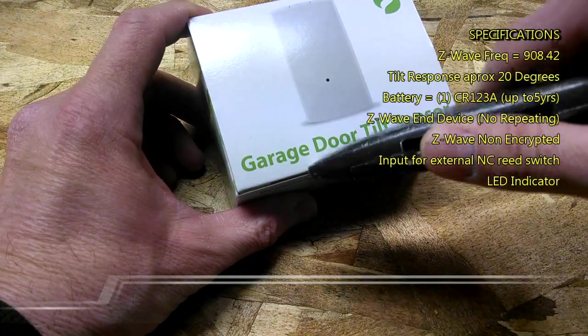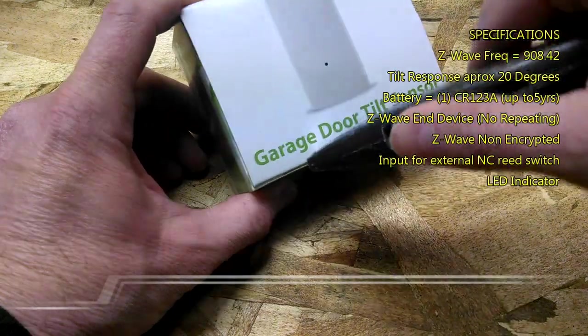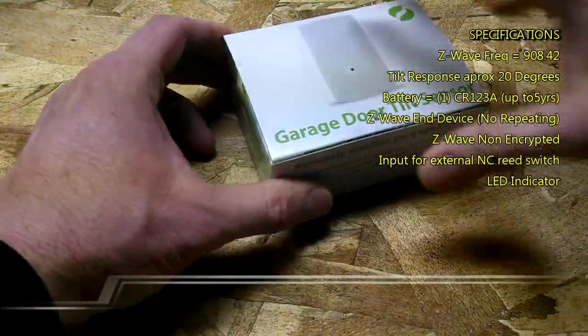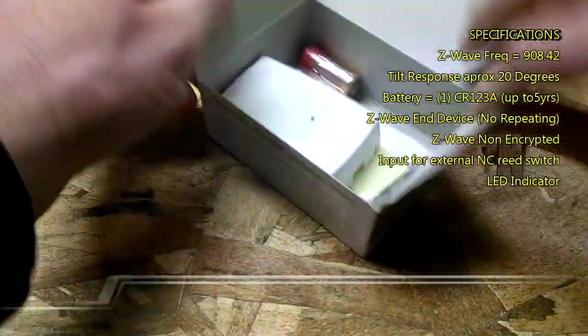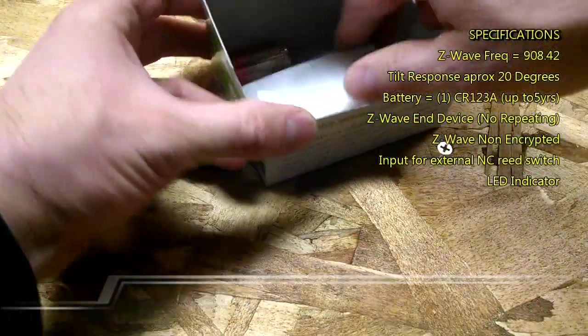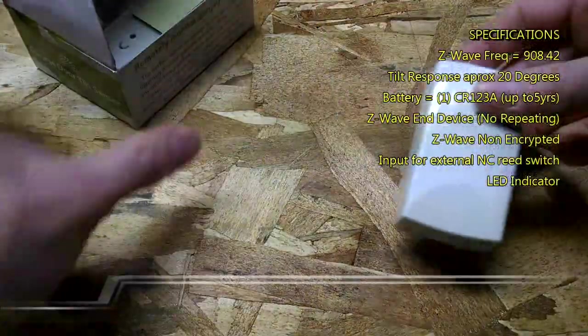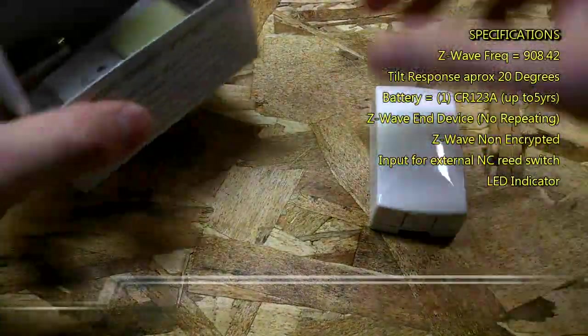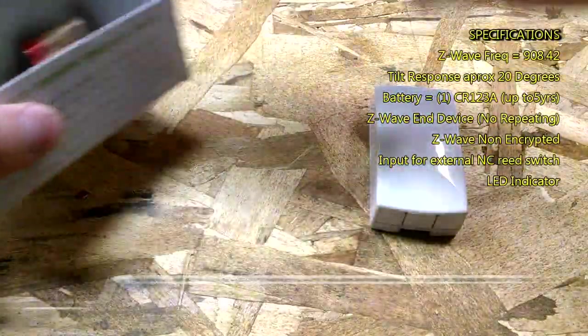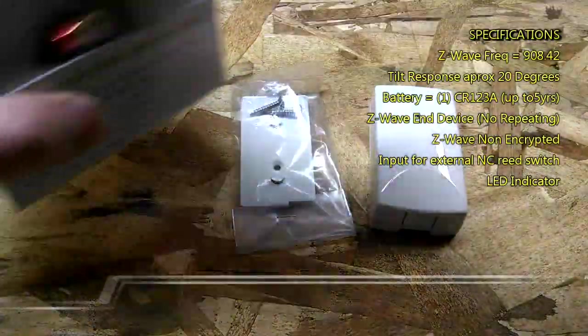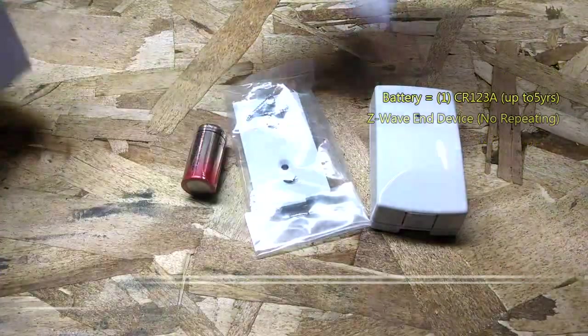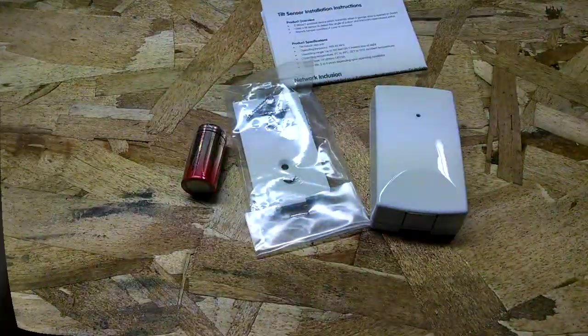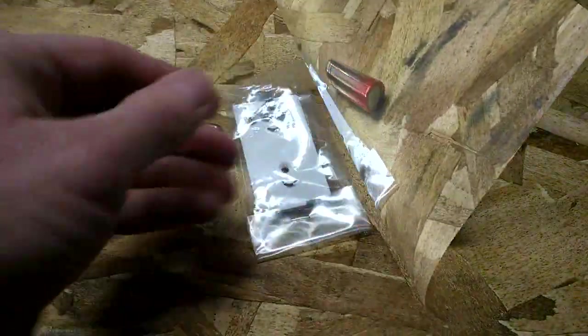First thing is let's get the box open. Cut it open there, open it up. You're going to see inside you have one sensor, one mounting bracket and one battery and one printed instruction manual.